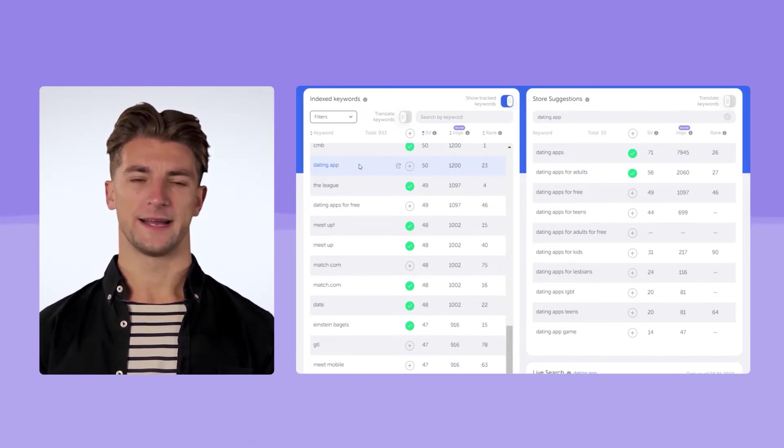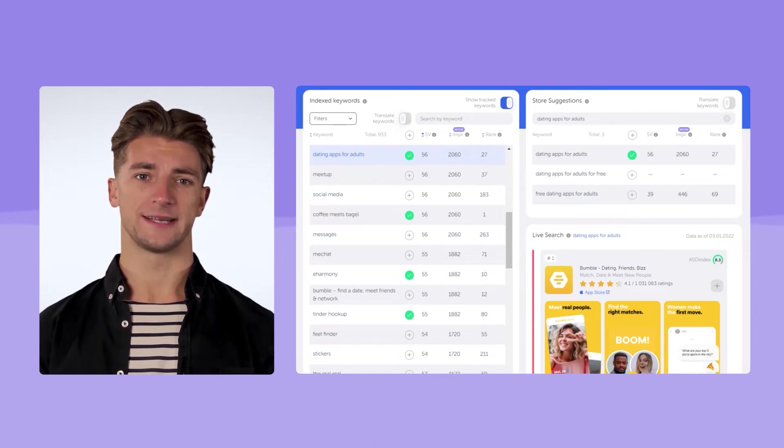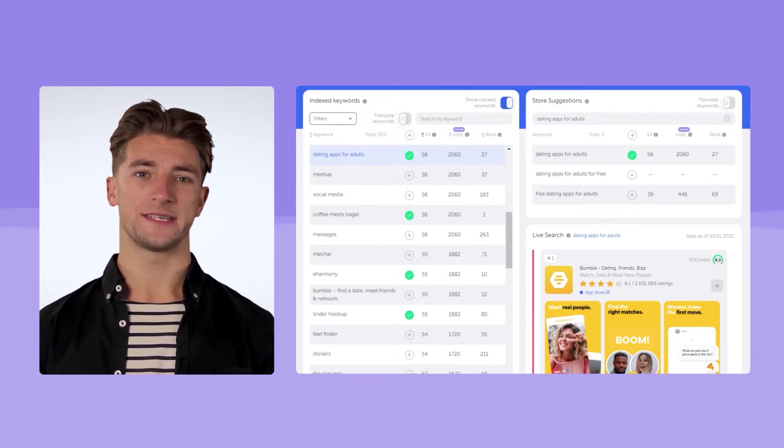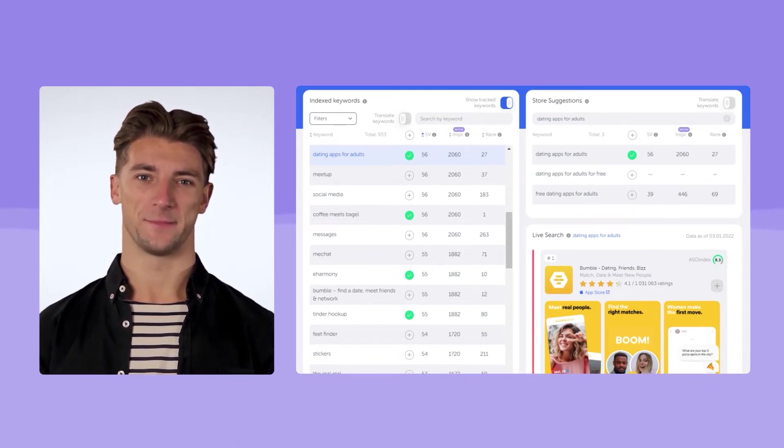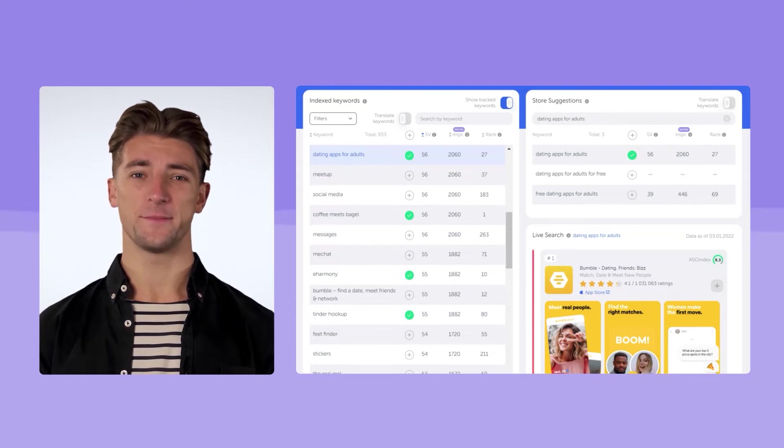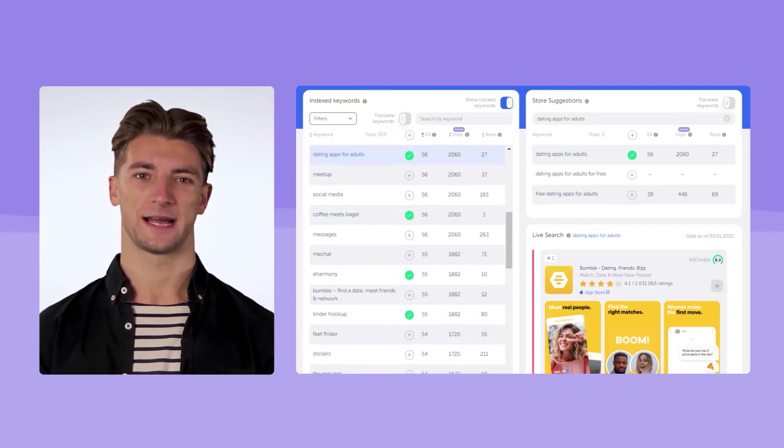A potential life hack is to select a long-tail keyword that will make up more keyword combinations. For example, dating apps for adults. The query itself is quite frequent, and it produces many relevant combinations. If it fits your app representation, it's definitely worth adding.